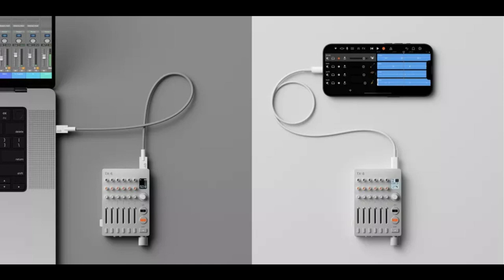DJ mode: turn TX6 on its side and use it as a DJ mixer. Turn channel 1 into a fader to crossfade between channels 5 and 6 so you can fade or cut between the two.